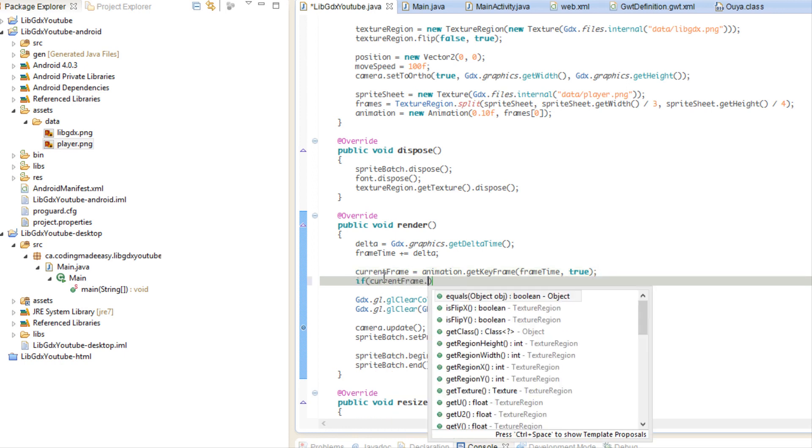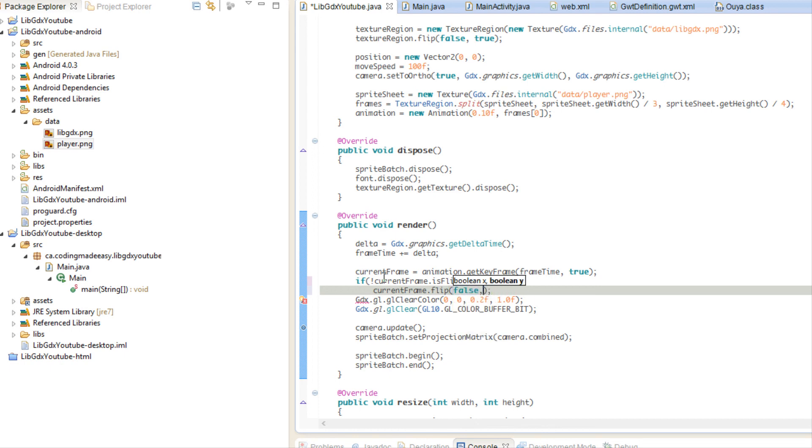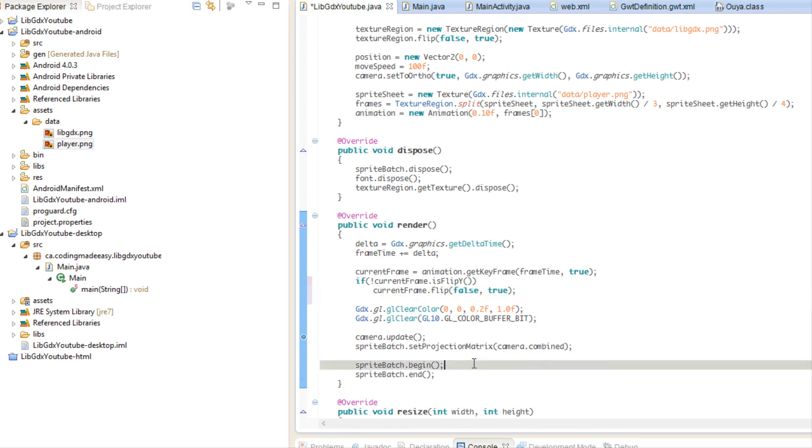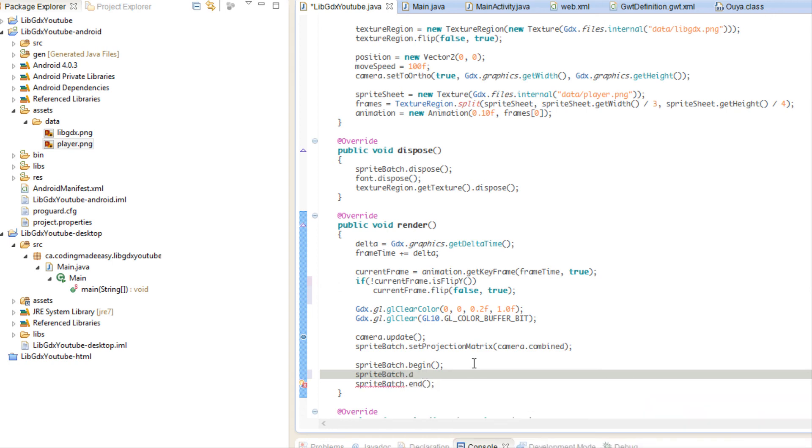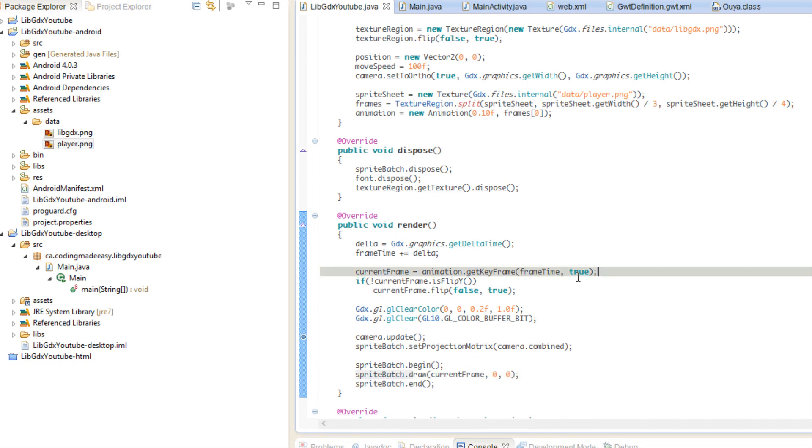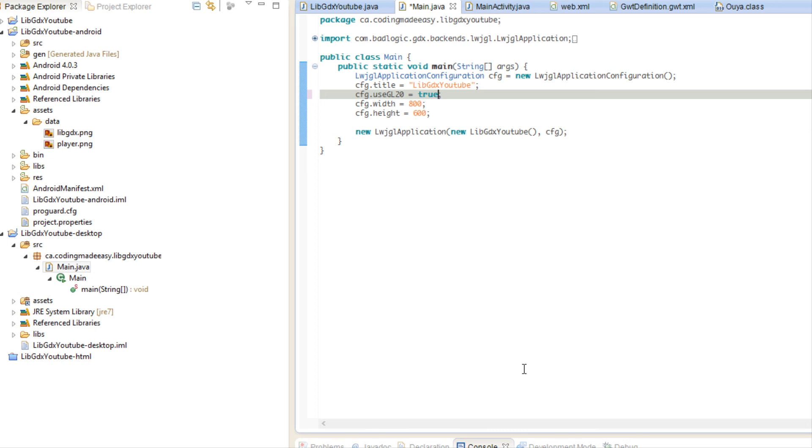So what we're going to do is we're just going to say if current frame dot is flipped. So if it's not flipped on the Y axis, we're going to say current frame dot flip false true. Now, the reason why we have to check is that if a frame is already flipped, then it's going to re-flip it again, which is not what we want to happen. So last but not least, we're going to say sprite batch dot draw current frame zero zero. So lastly, we want to go to our main dot Java in our desktop and we want to change use GL20 to true. Because if we set it to false, we can only use images that are of the power of two. So if your image is not of the power of two, it will not load it in and you will get an error. So we set that to true and this will get rid of this error. There are other ways to get rid of it, but this is the easiest and the best way to get rid of it.